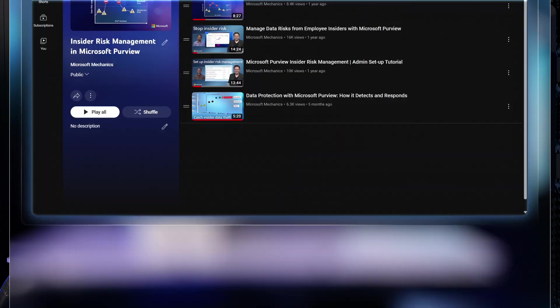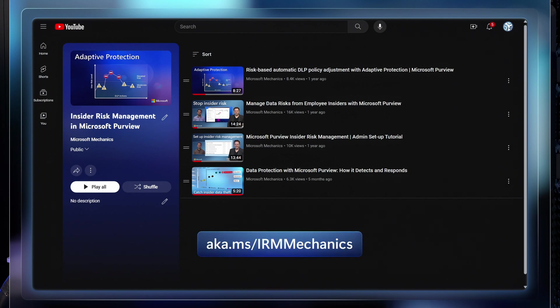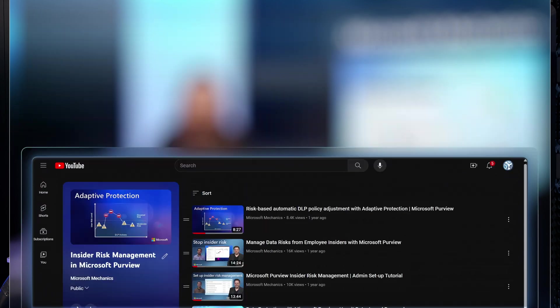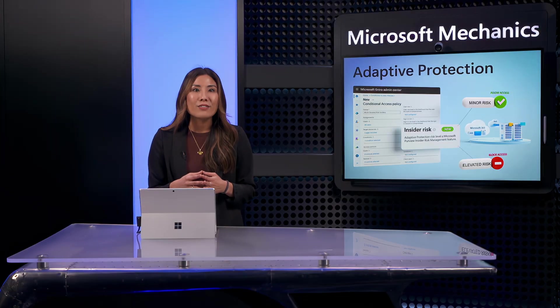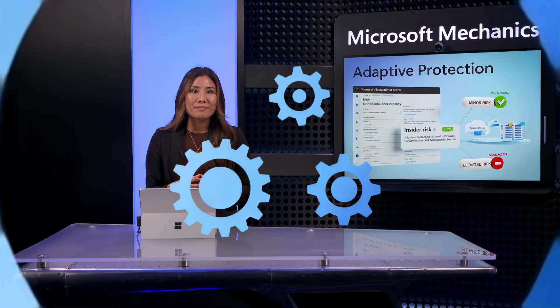Additionally, for our ongoing series on insider risk management capabilities, check out aka.ms/irmmechanics. Keep watching Microsoft Mechanics for the latest updates, and I'll see you soon.